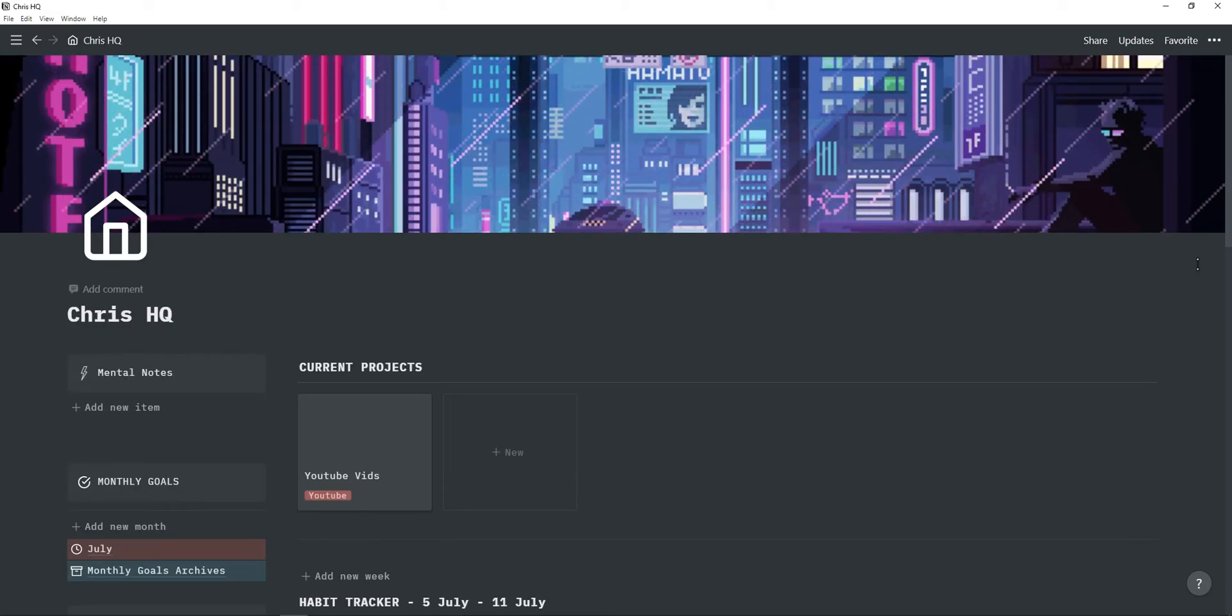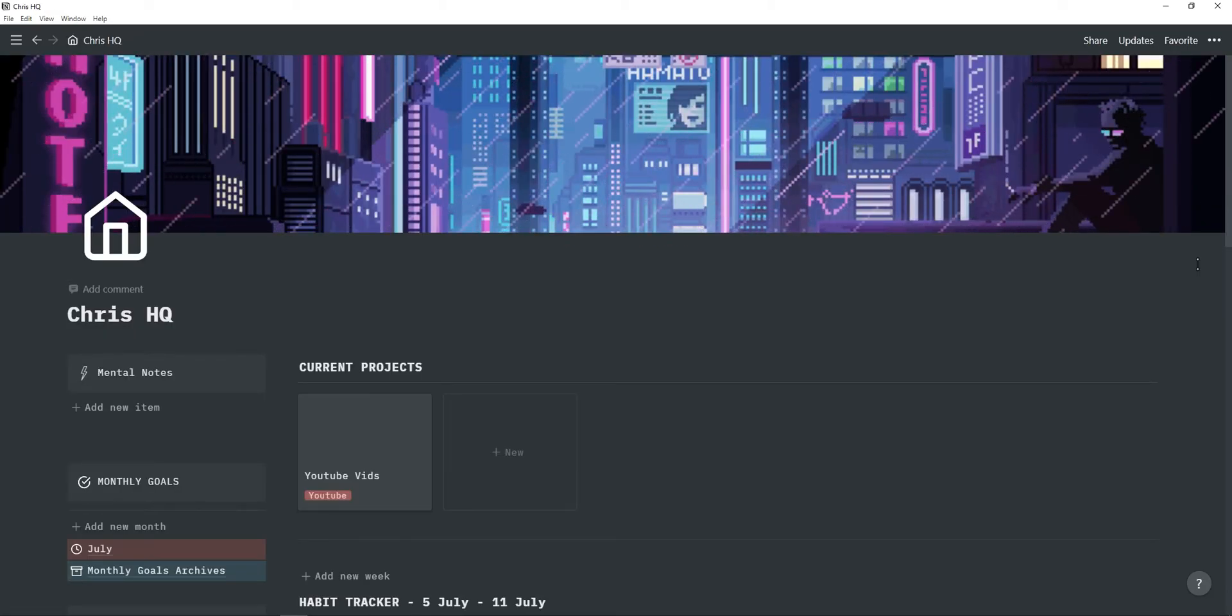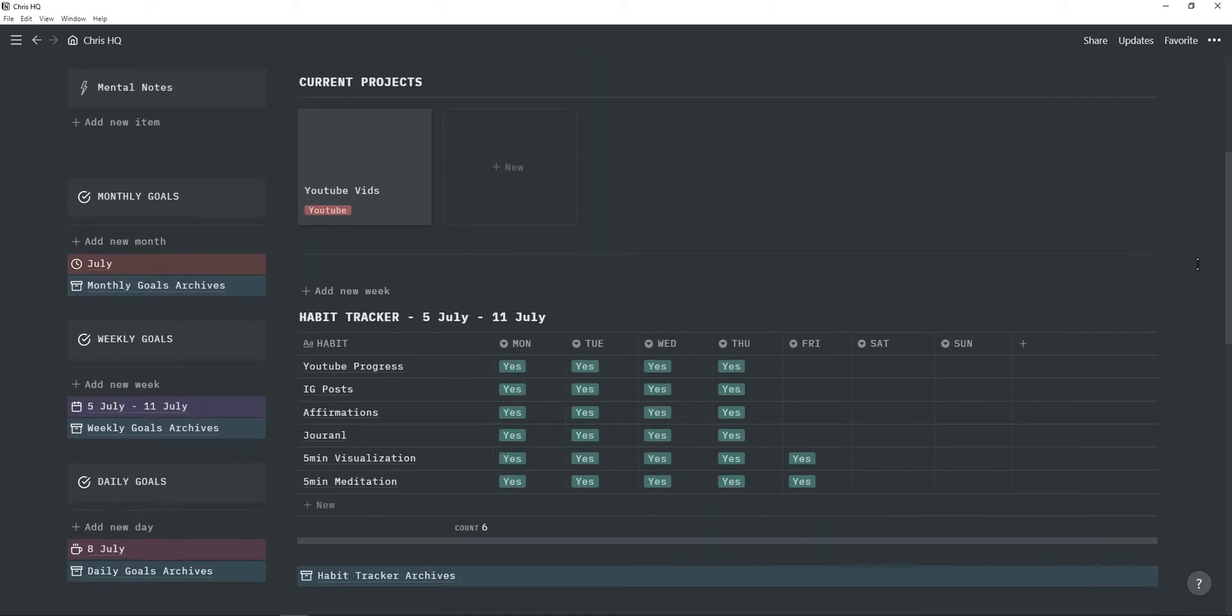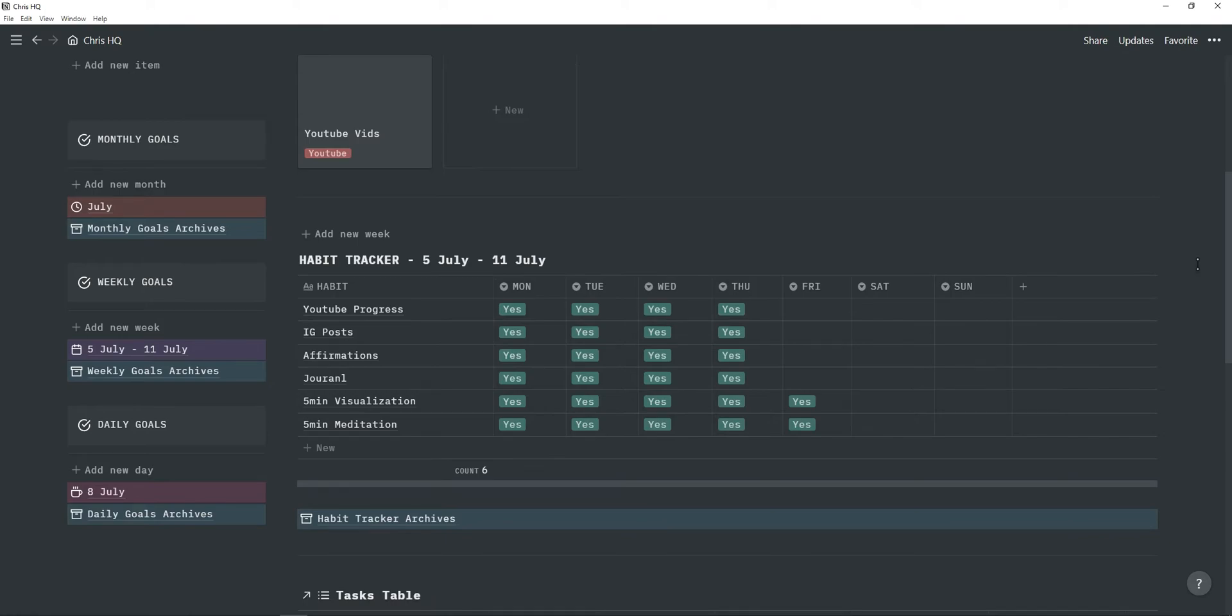Here's an example of my Notion dashboard and how you can possibly integrate these into your Notion workspace. As you can see on the left, I have a monthly goal section, a weekly goal section and a daily goal section.